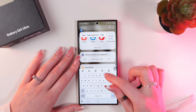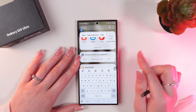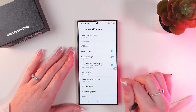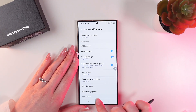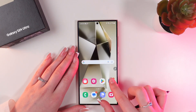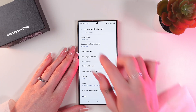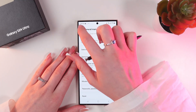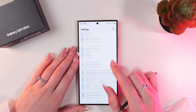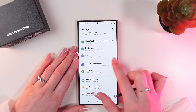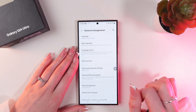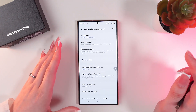You can see this little settings icon — click it to go into the Samsung keyboard settings. You can also do it through the main Settings app: click there and scroll until you see the General Management tab, then select it.